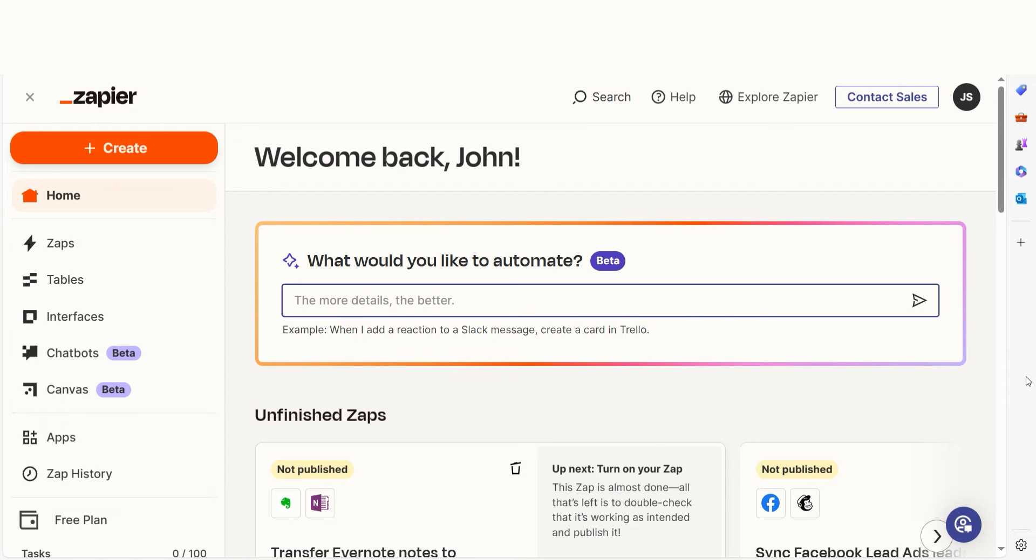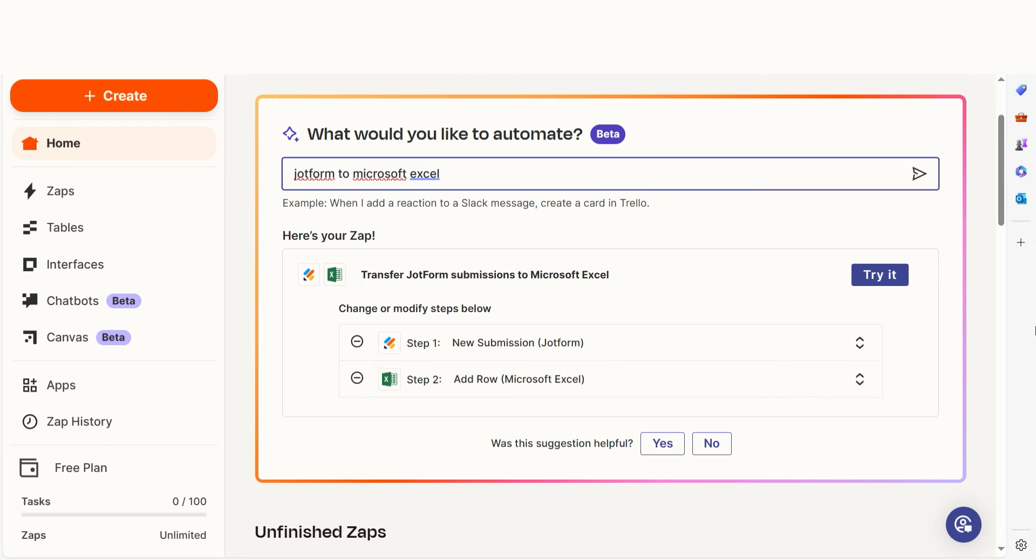In order to get started with this workflow, I need to create a Zap. In Zapier, a Zap is a simple way to connect different apps and make them work together automatically. I can create my Zap by typing in JotForm to Microsoft Excel on the main page. Then I'll click Try it to get started.